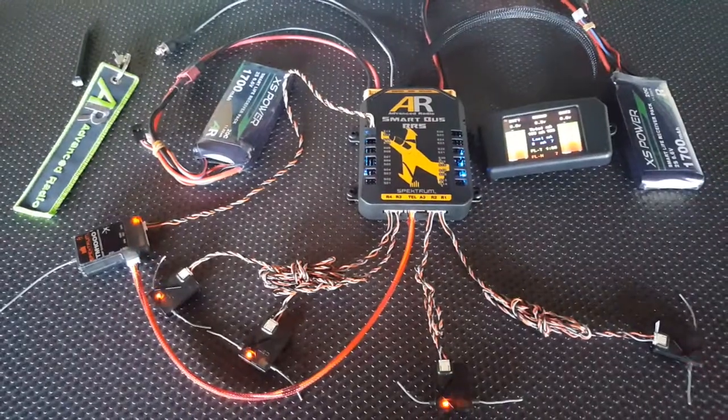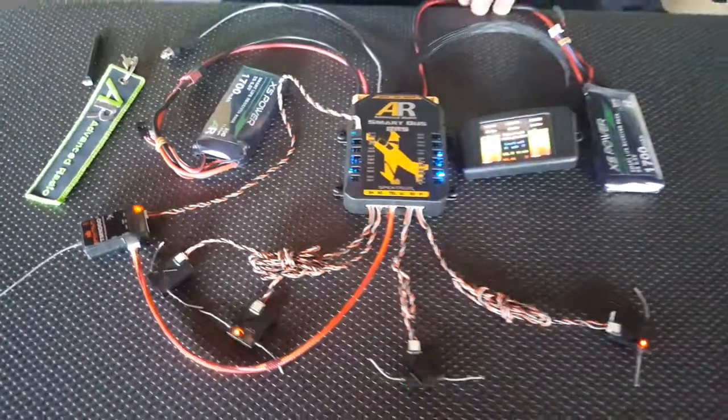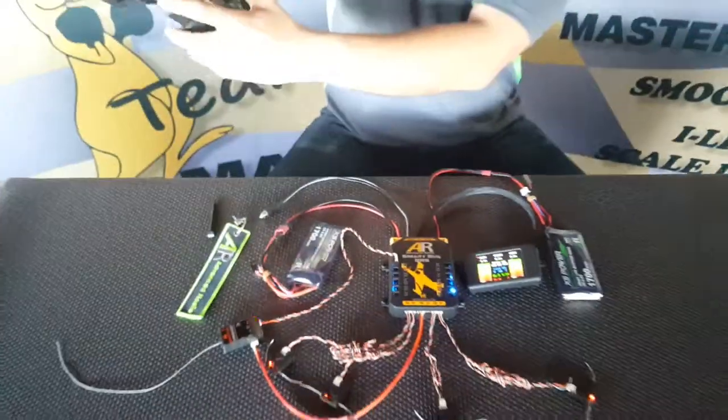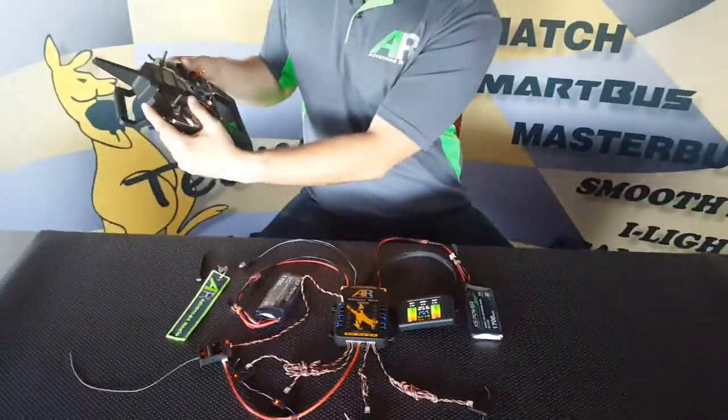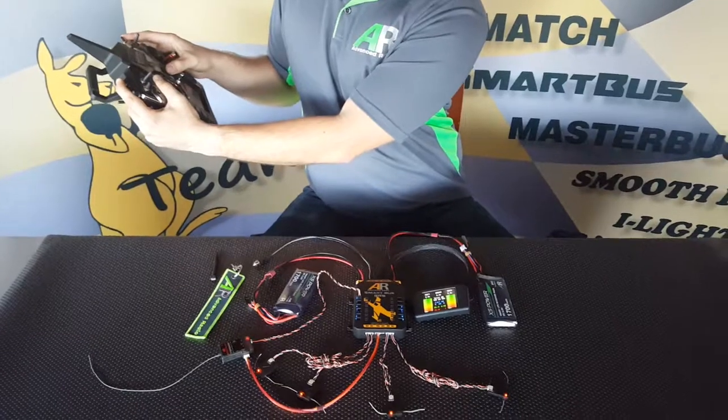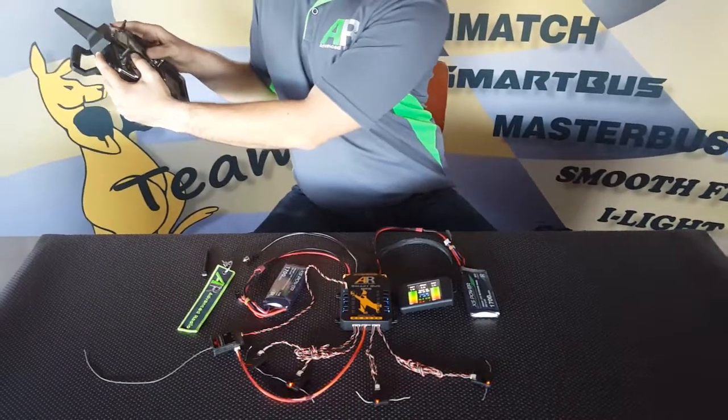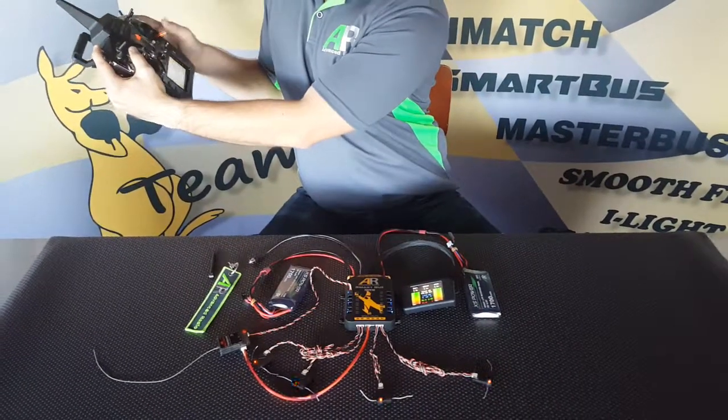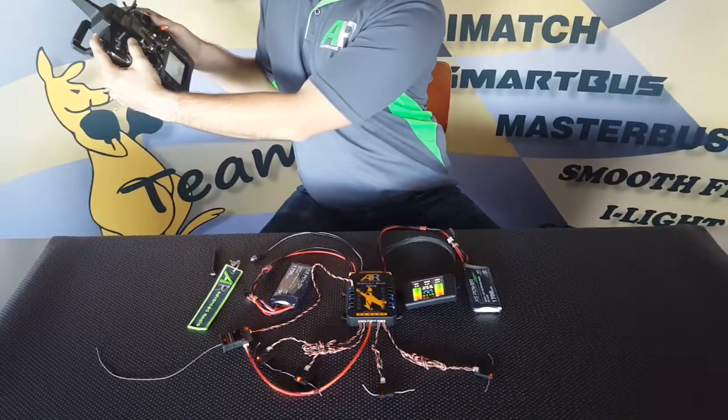Now, with our radio turned off, we go through our usual bind. Make sure that there's distance between your transmitter and your receivers to ensure you get a good bind.